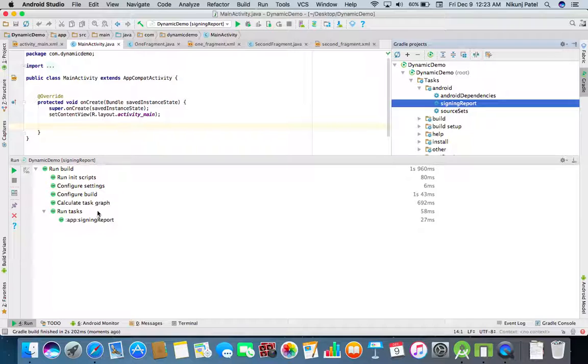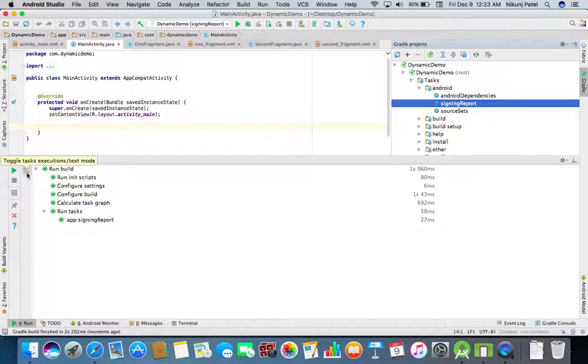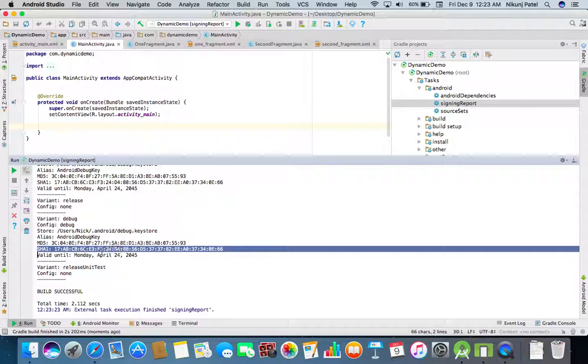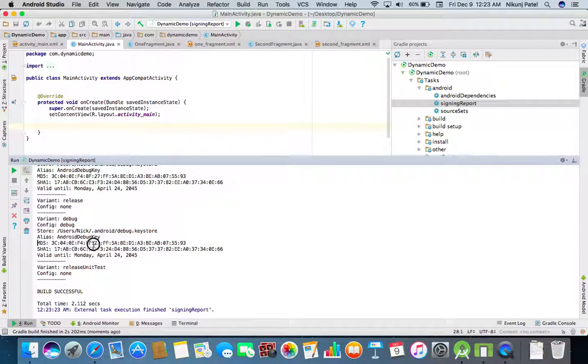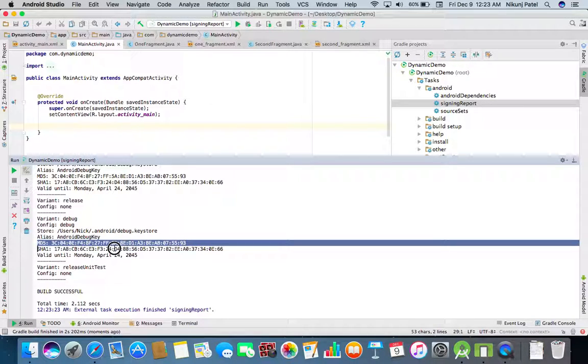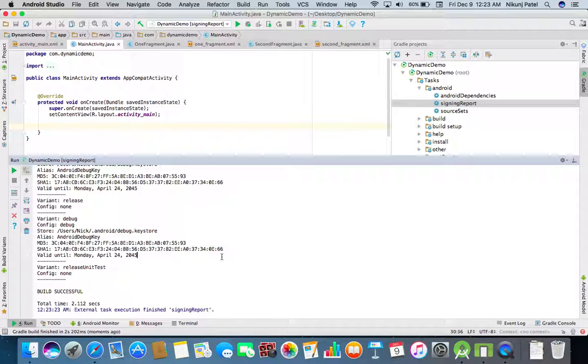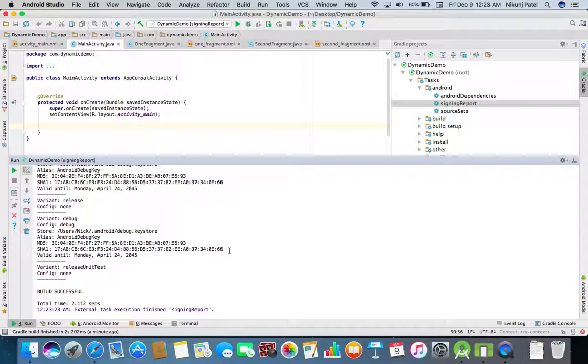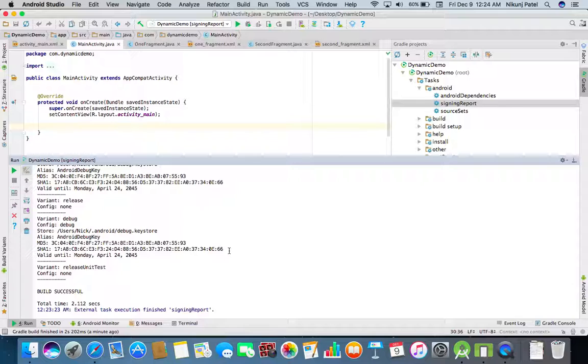It will show you the SHA-1 key and your MD5 key both. So using this signing report you can get your SHA-1 key and MD5 key.